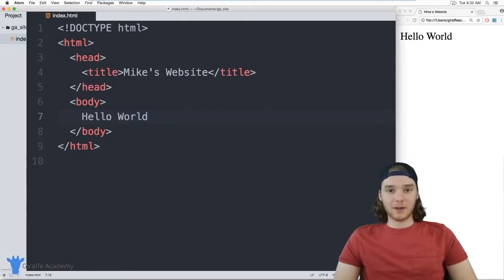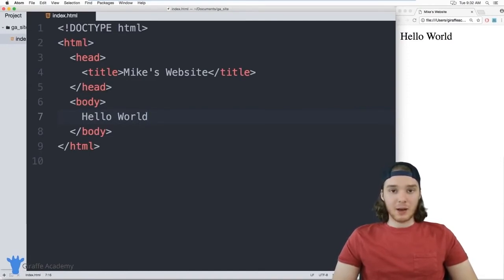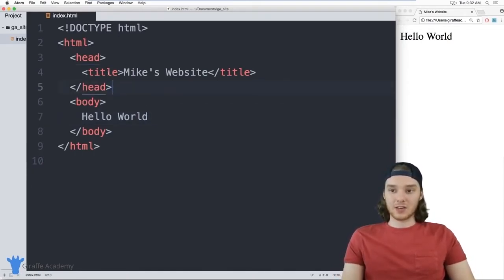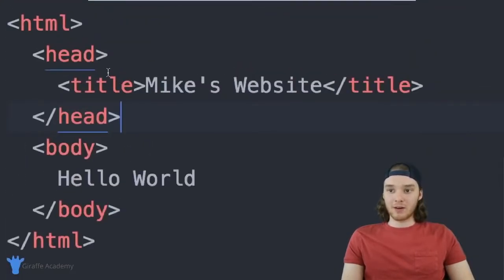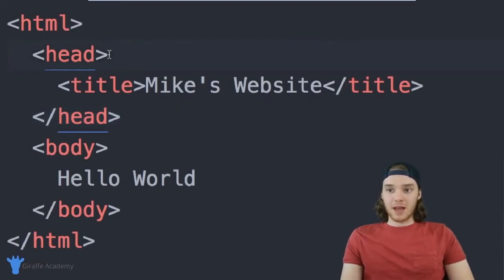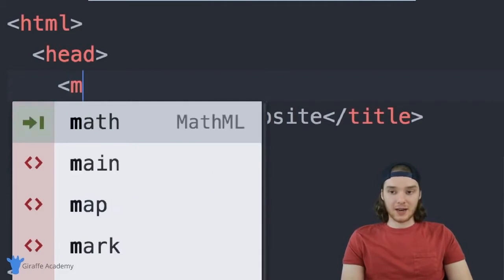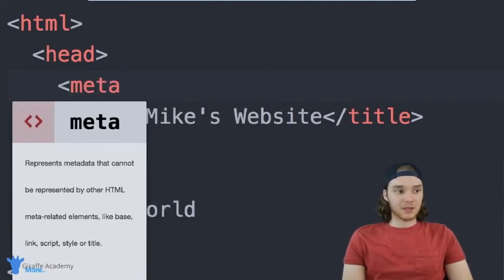Now let's look at some basic HTML tags. The first tag I want to show goes in the head of our document — I'll put it above the title. I'm going to define a meta tag. A meta tag defines information about our file — metadata. I'll use it to define the character encoding: <meta charset="utf-8">. This tells the browser what types of characters are used in this document.